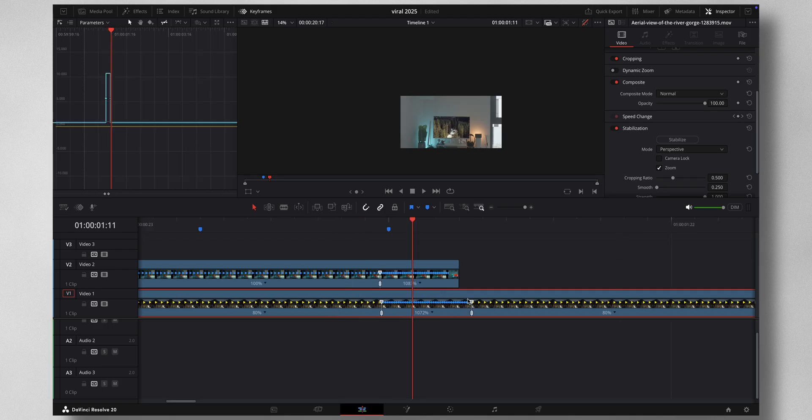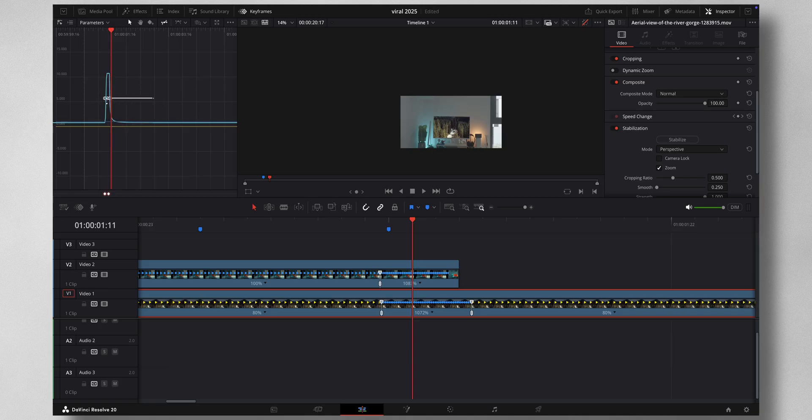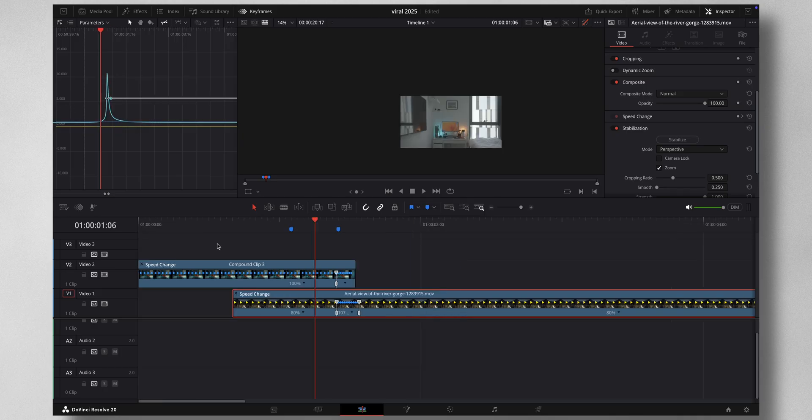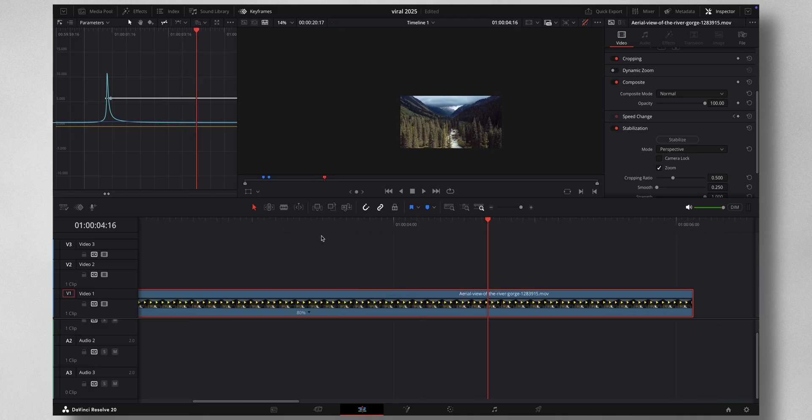And now you need to smoothen out the keyframe. So again, select both, press Ease In and Ease Out, press Shift on your keyboard and just drag it all the way like this on both sides so you get that nice smooth curve. Now you can add in sound effects and sound design to really sell the effect.